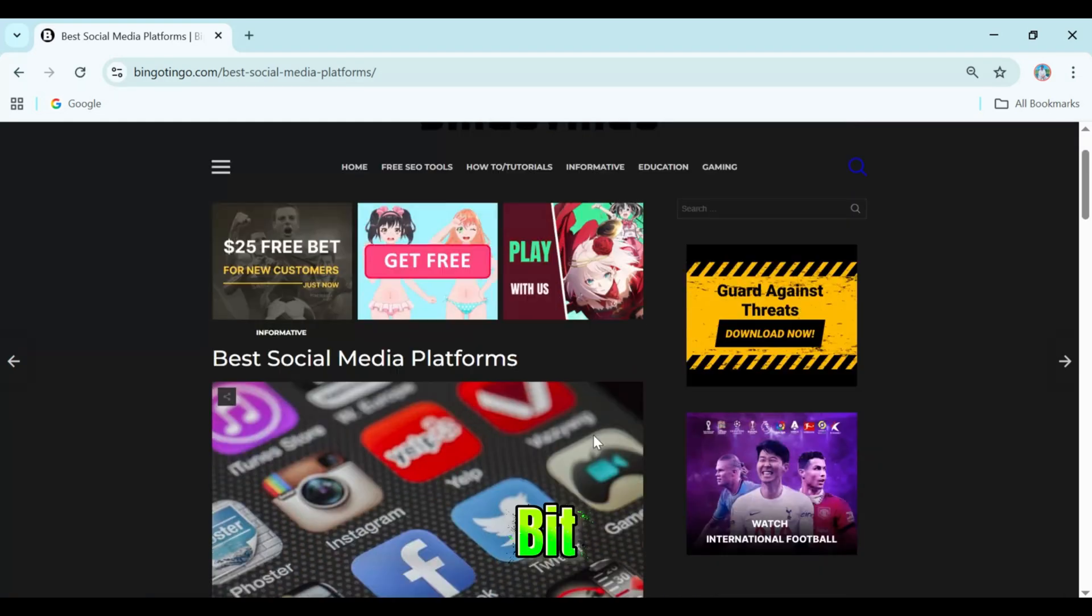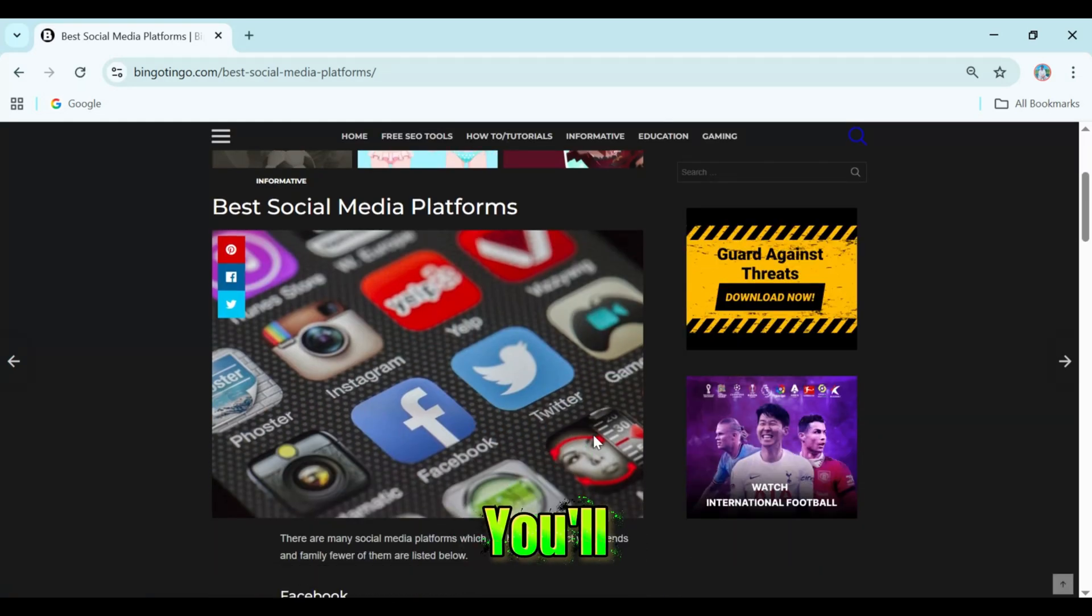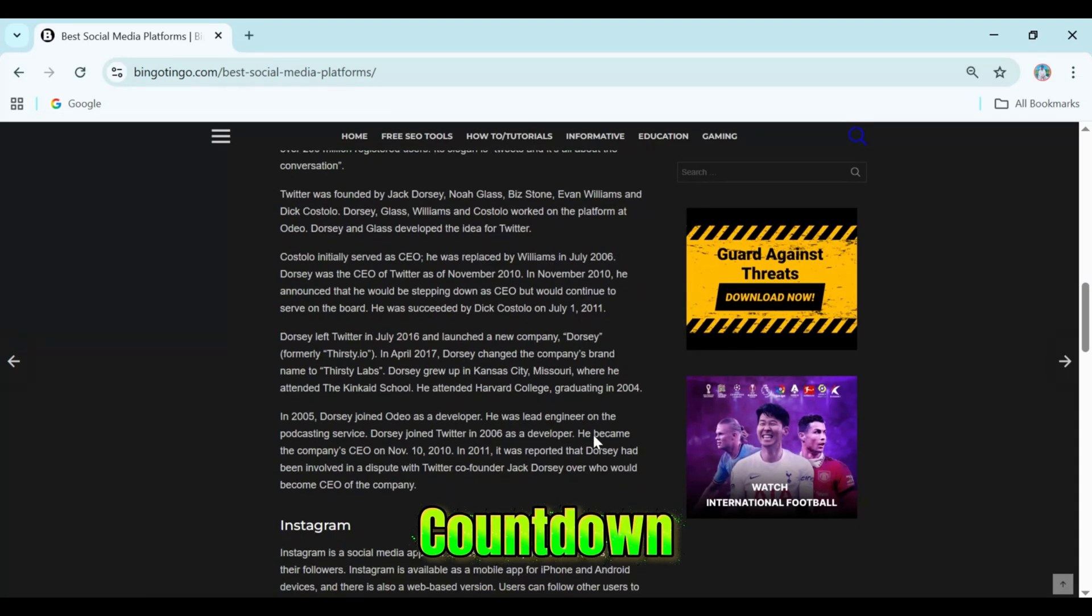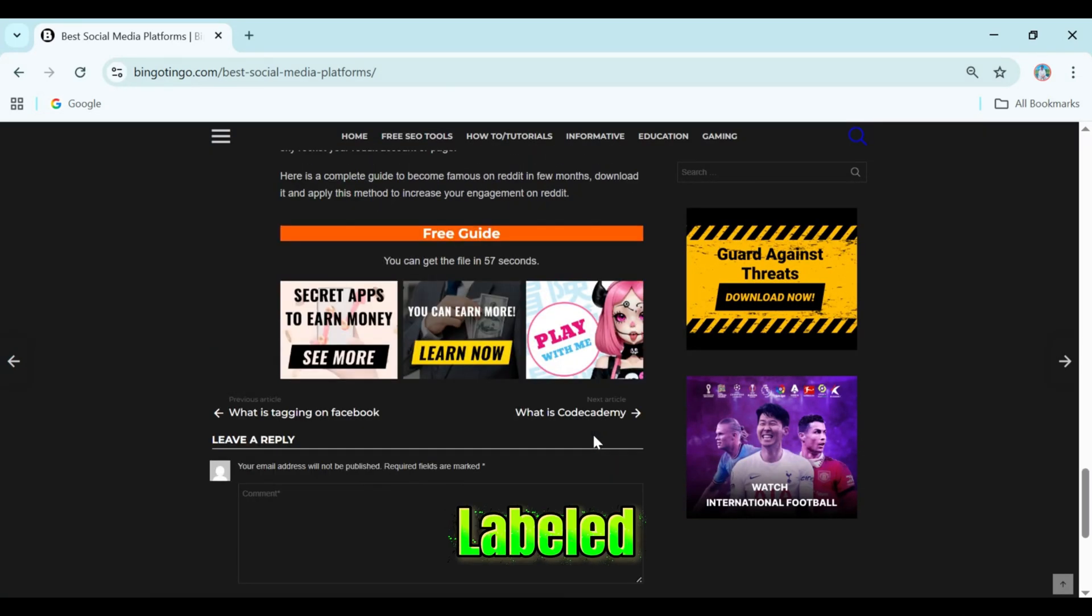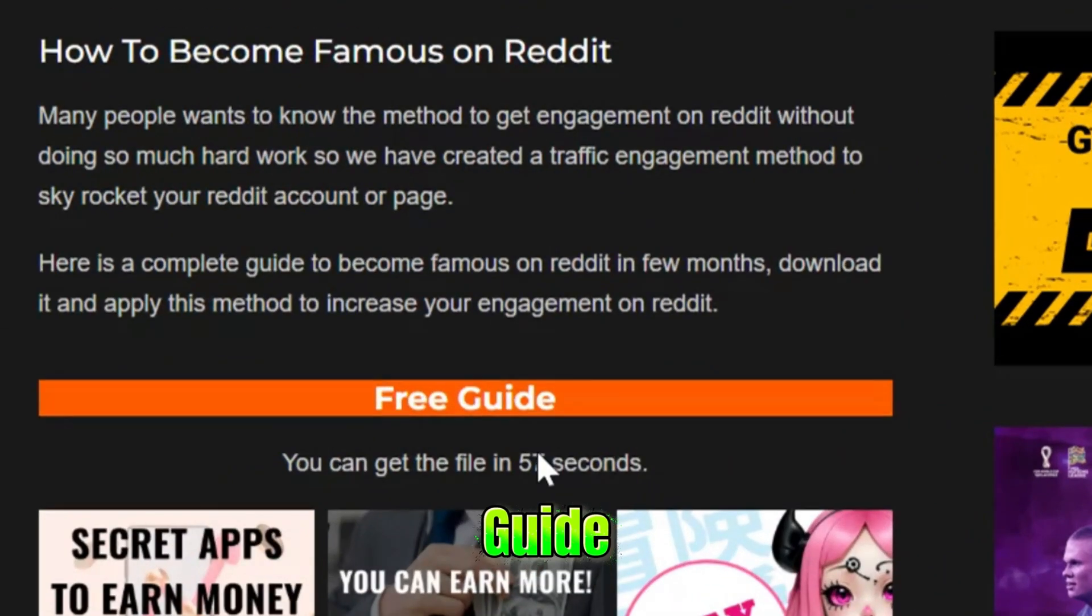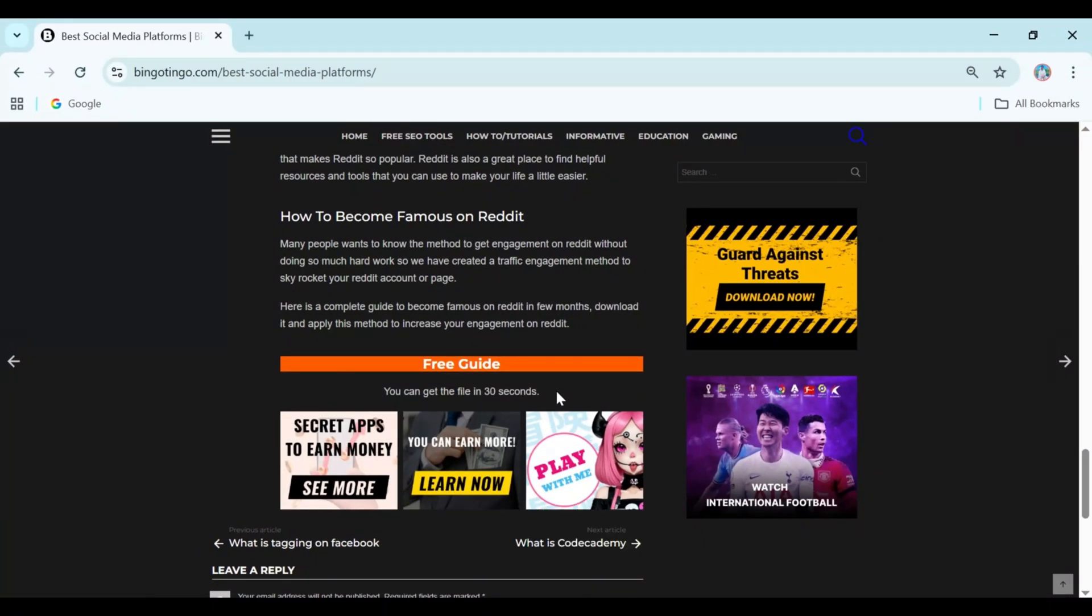Now, scroll a bit further and you'll notice a countdown timer under an orange box labeled free guide. Just wait until the timer finishes.